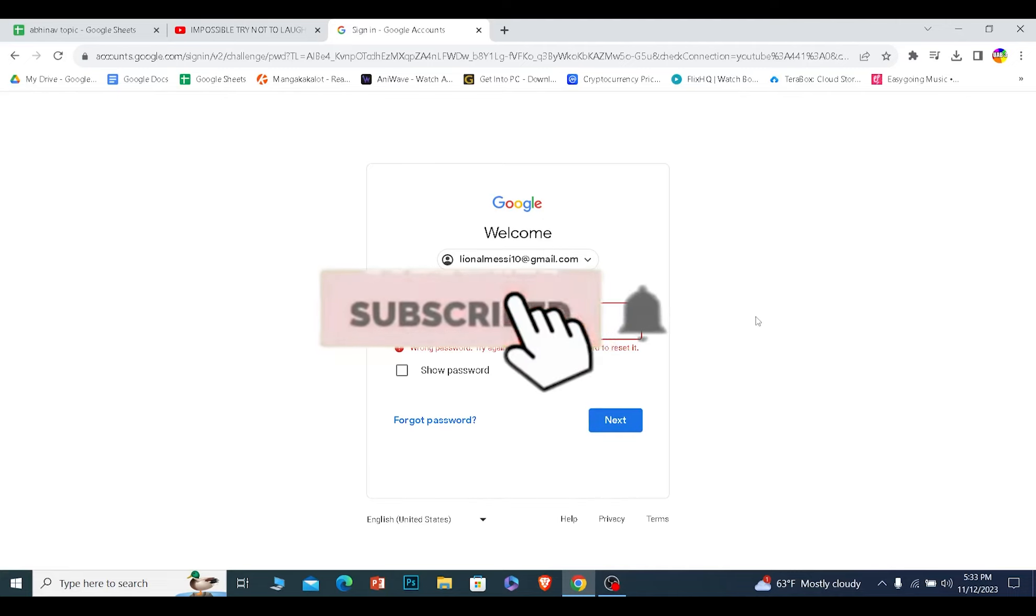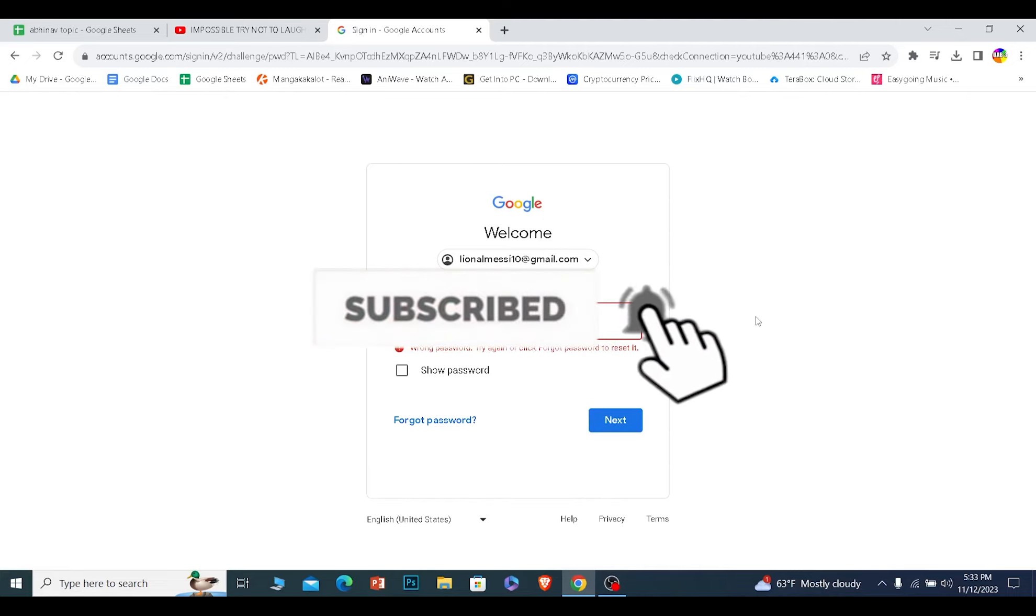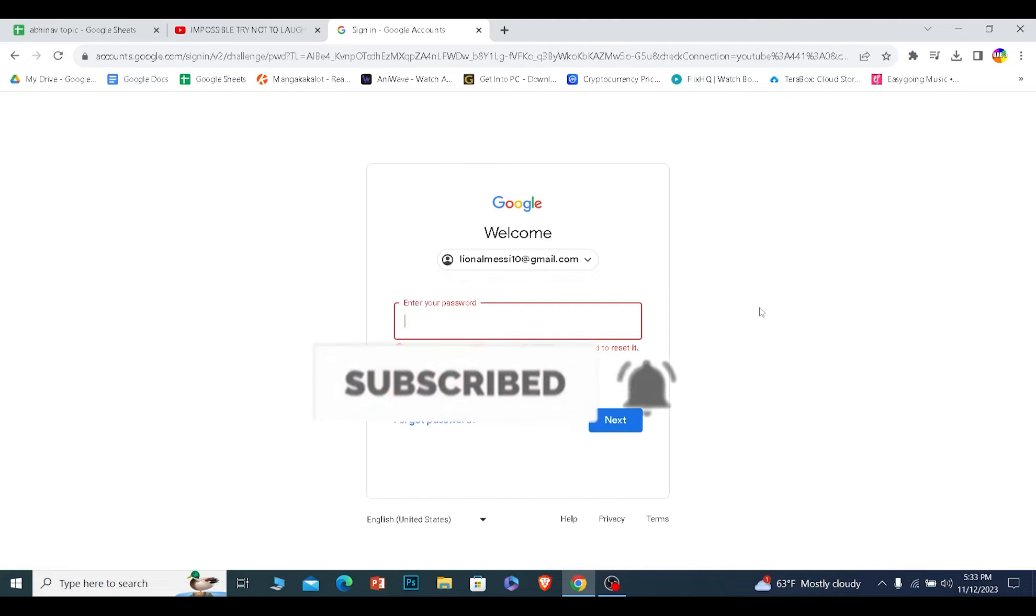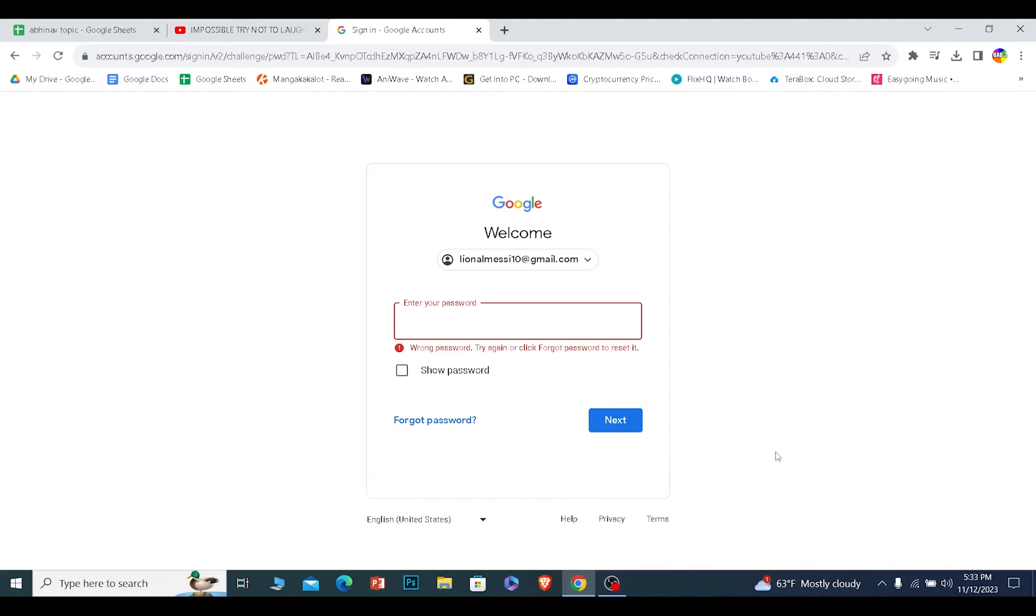If you found our video helpful, then hit subscribe to our channel How to Guide. I'll see you next time. If you have any questions regarding this video, you can ask us in the comments. You can also click